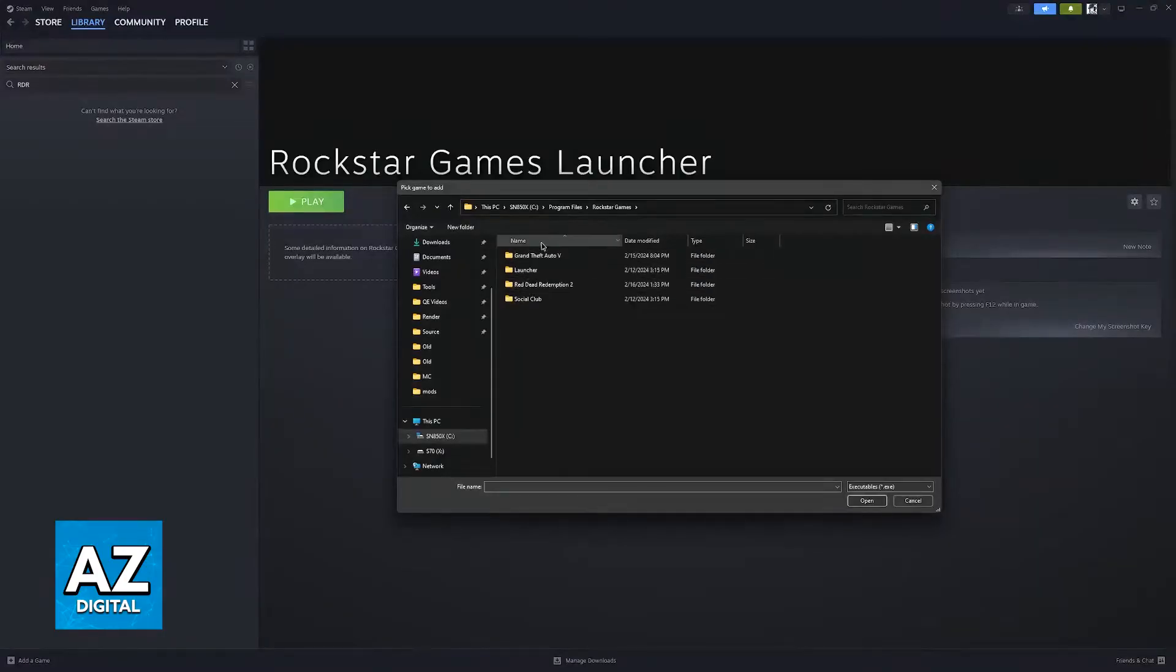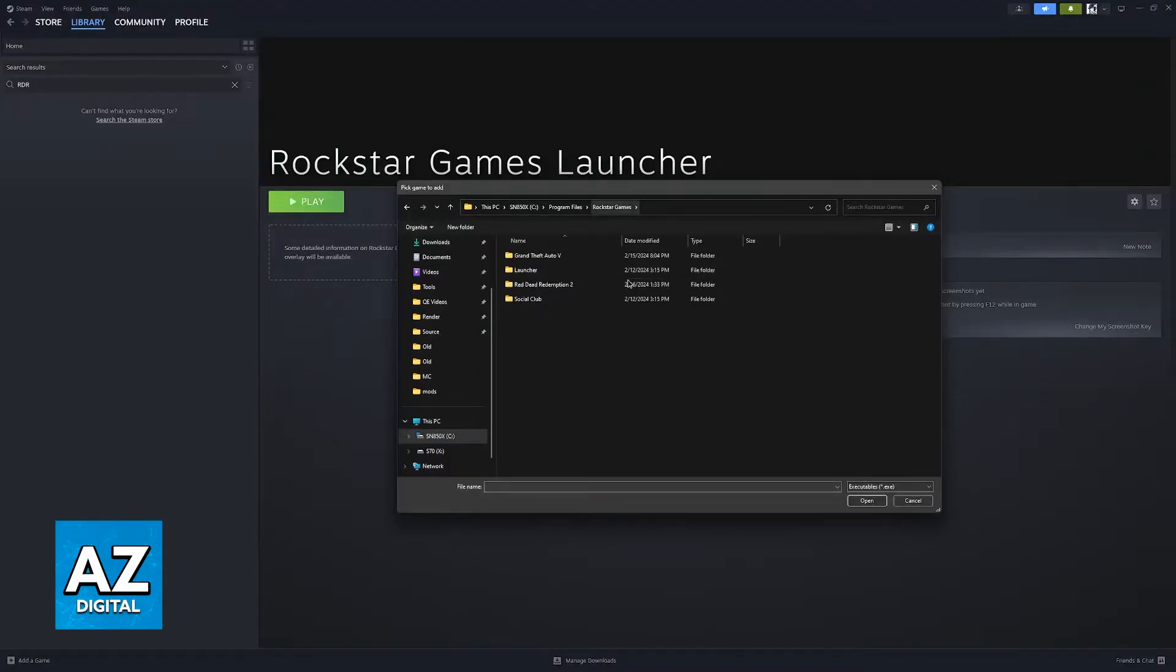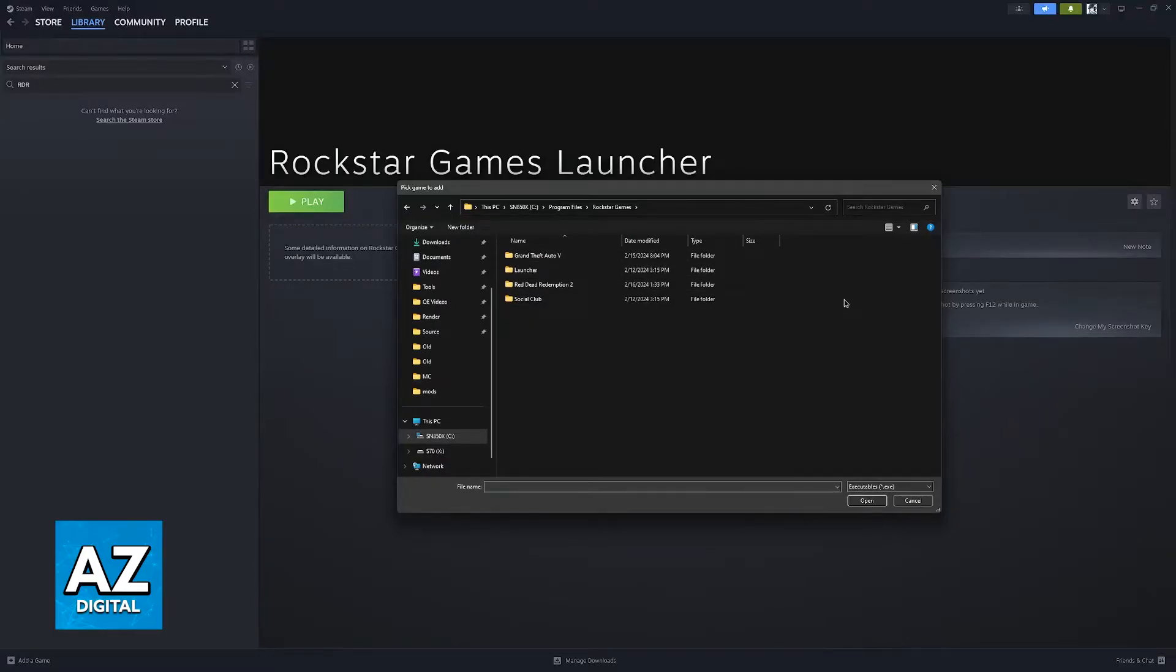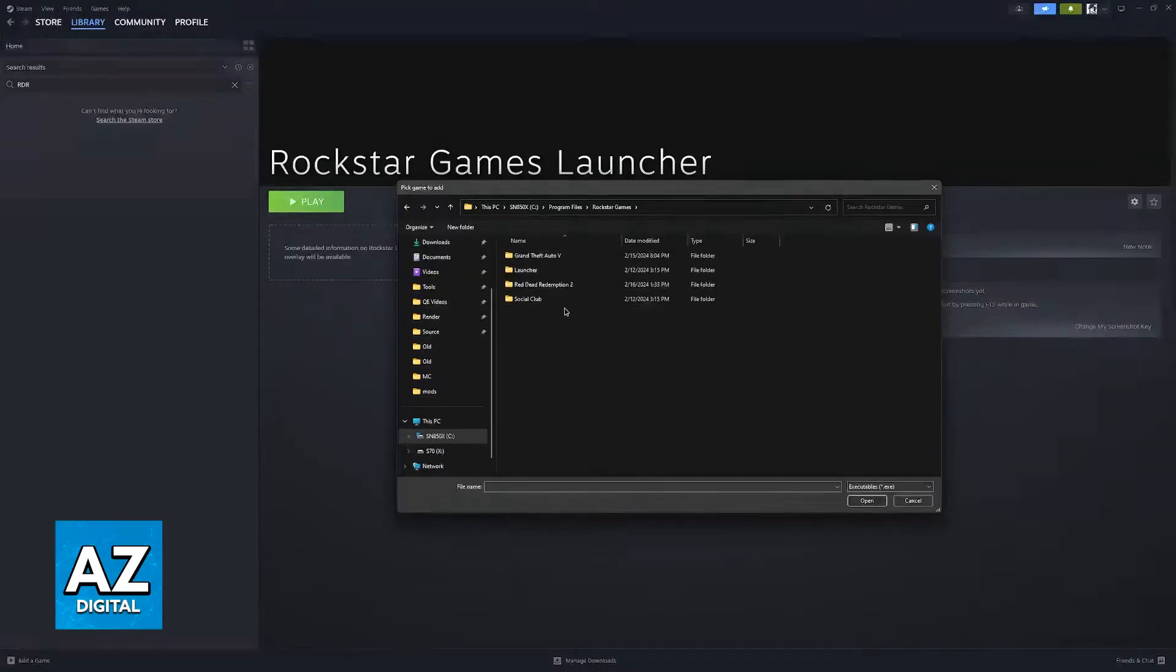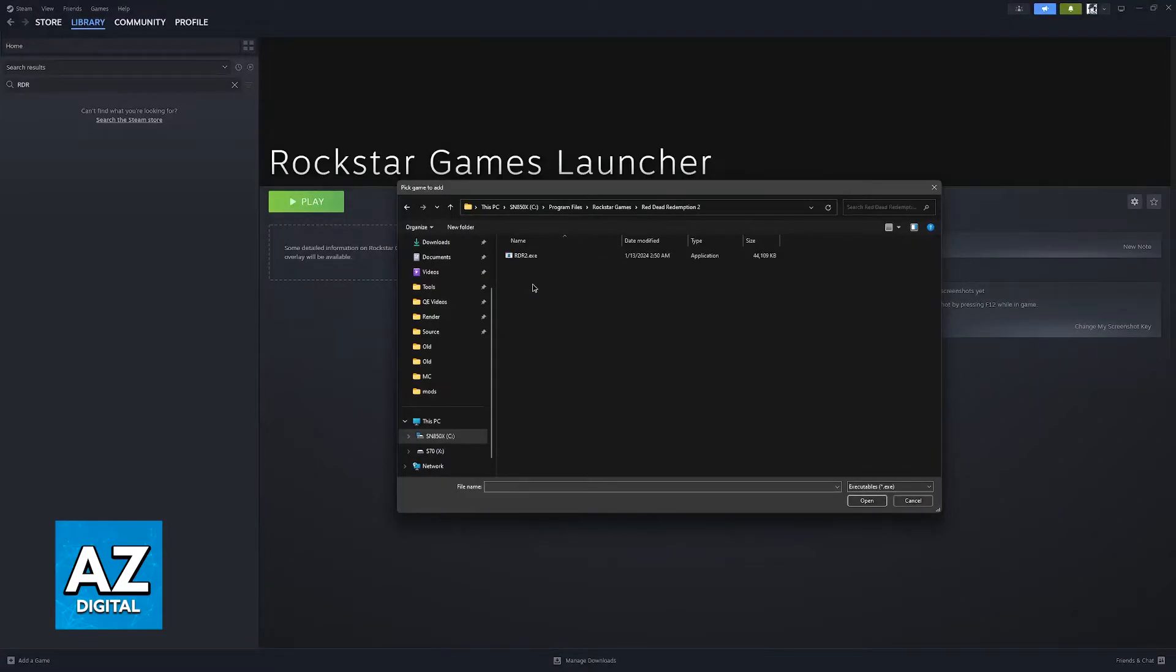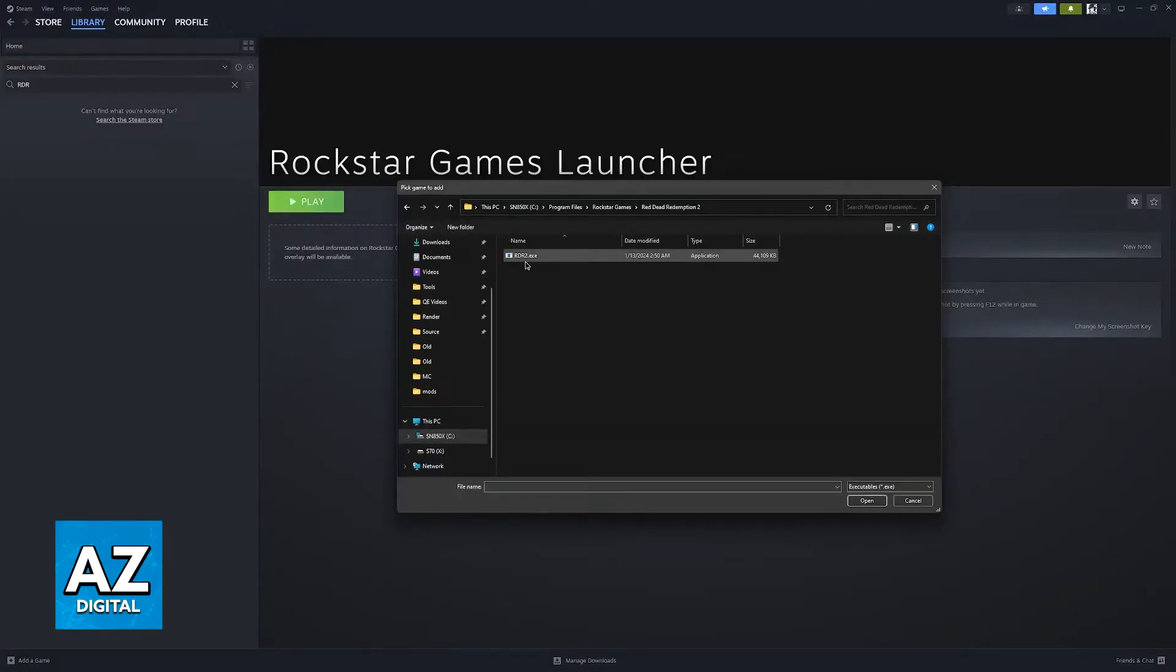But all you have to do here is go over to the C drive, Program Files, Rockstar Games, and there will be a bunch of folders related to the launcher itself and then various games that you can play through the launcher. All that you have to do now is go to the Red Dead Redemption 2 folder and find the executable file like this.